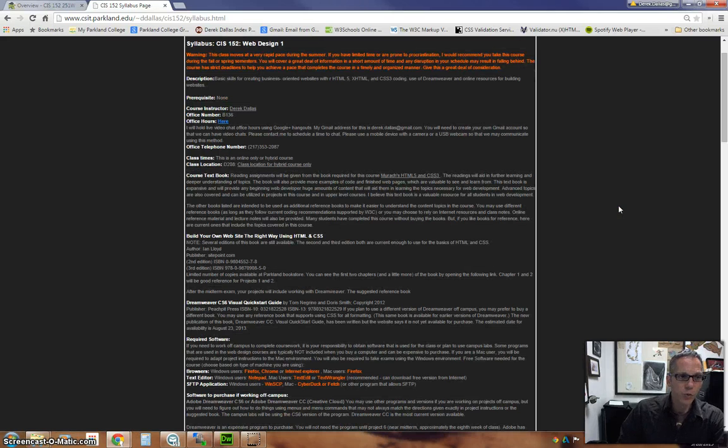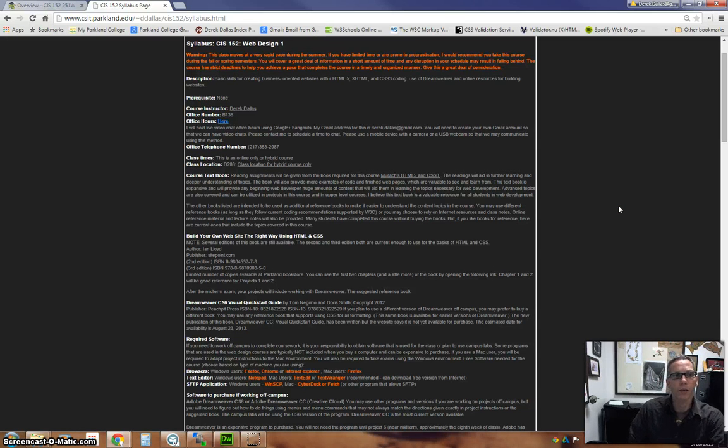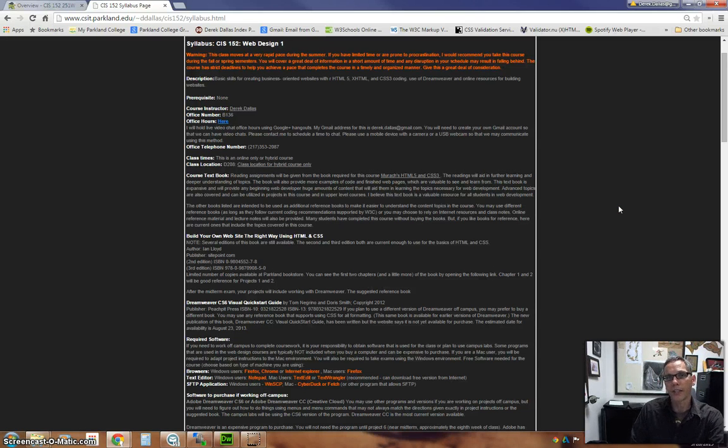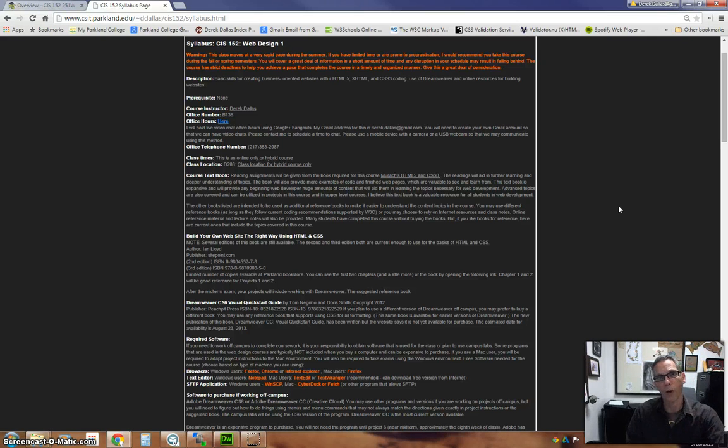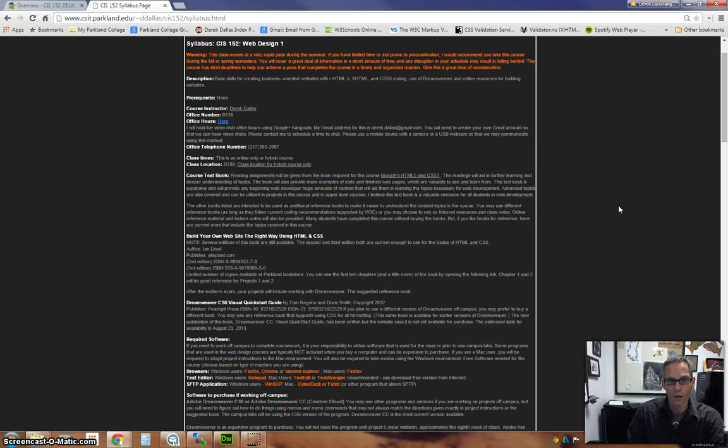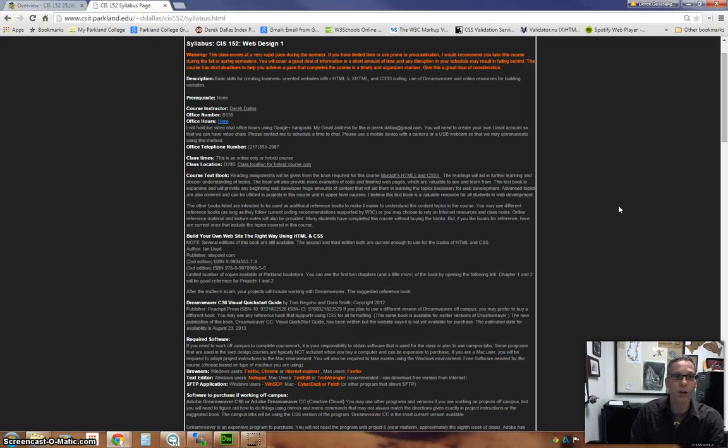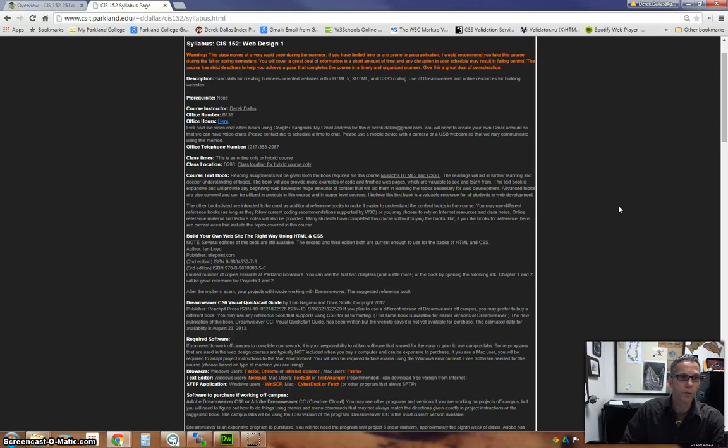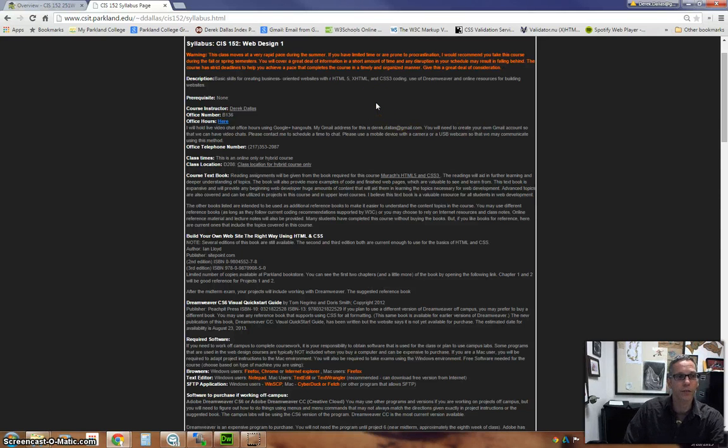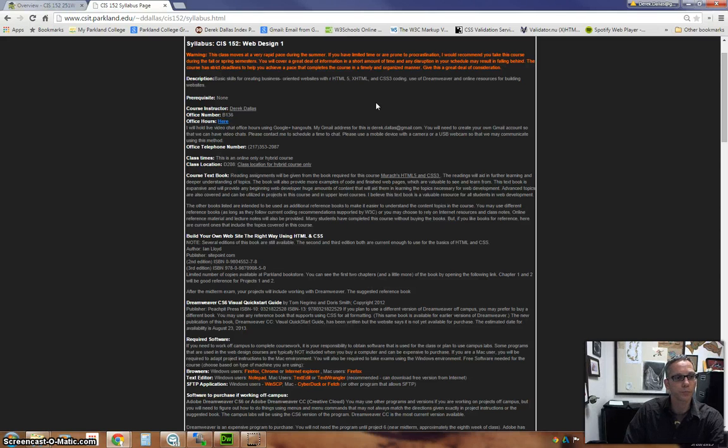In this class, we're going to be looking at building websites, understanding HTML5 and CSS3 code, and how you build and lay out web pages. We're going to be talking about the syntax, the elements, the tags, and all of those selectors. These are terms that you'll be learning as you go along. We're going to be working out of a textbook that I'll talk about in just a second.